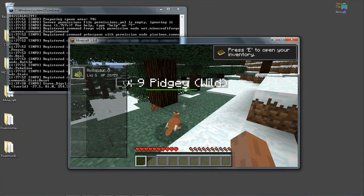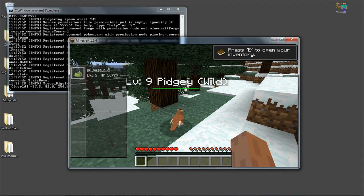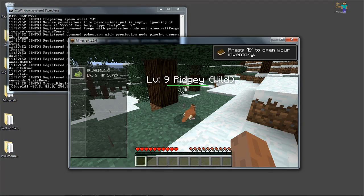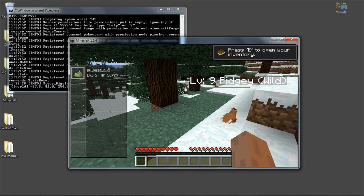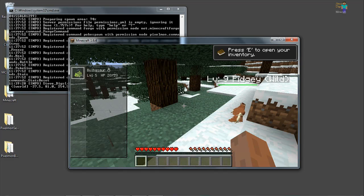Pixelmon running on a bucket server. Hey Pidgey Pidgey. Thanks for watching. Don't forget to like us.